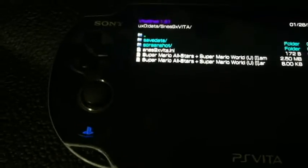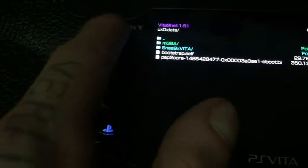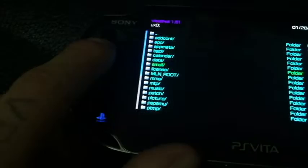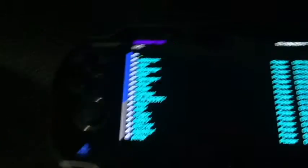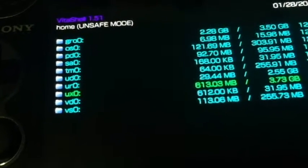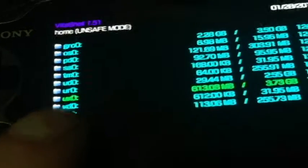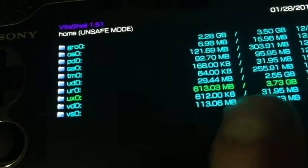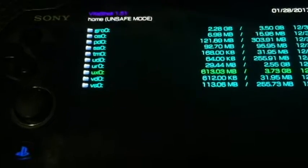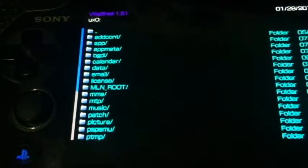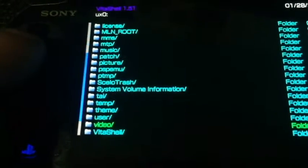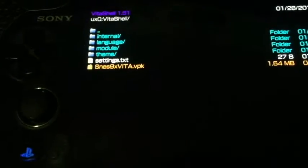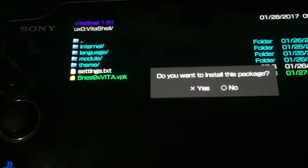Now, you can also do this on the molecular shell as well, but it's going to be the same thing. Basically, what you're going to do is when you open up your shell, I'm just going to go real quick here to the actual root. You're going to open your Vita shell or your molecular shell, and you're going to select the UX0 colon root, which is going to be your memory stick. So we're going to select the memory stick there, and then you're going to scroll down to that Vita shell folder for where we put the VPK file. Open that up, and you're going to see your SNES 9X Vita VPK. What you're going to do is just simply hit X on that.